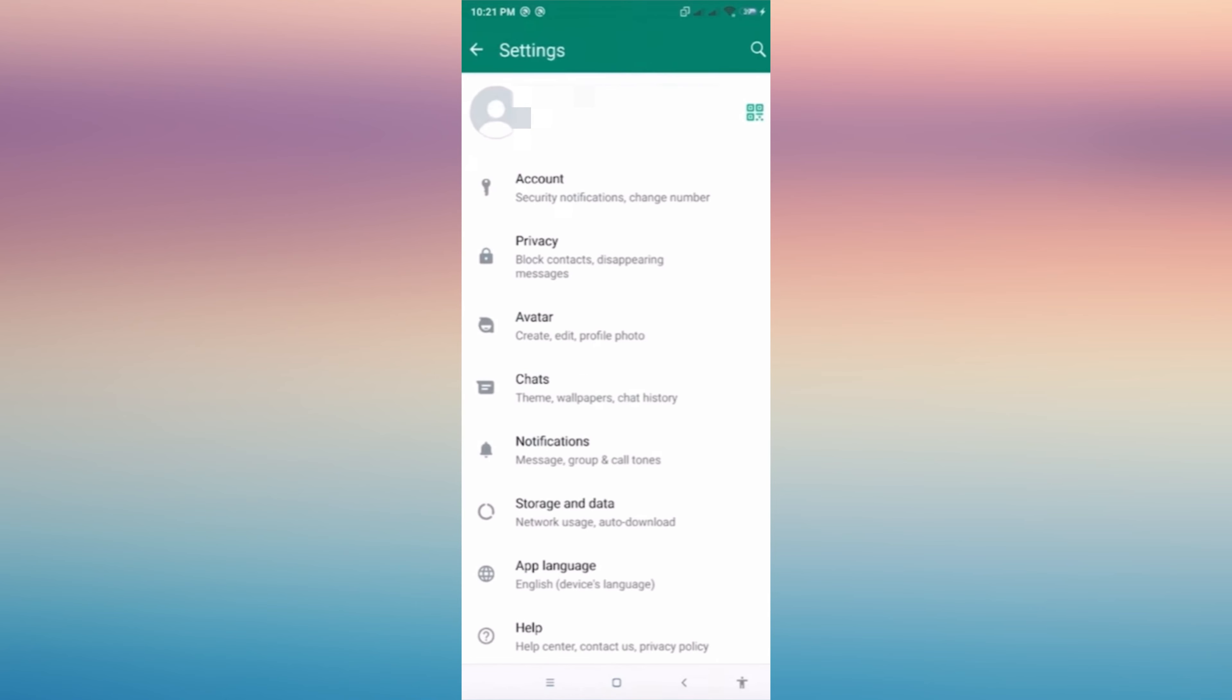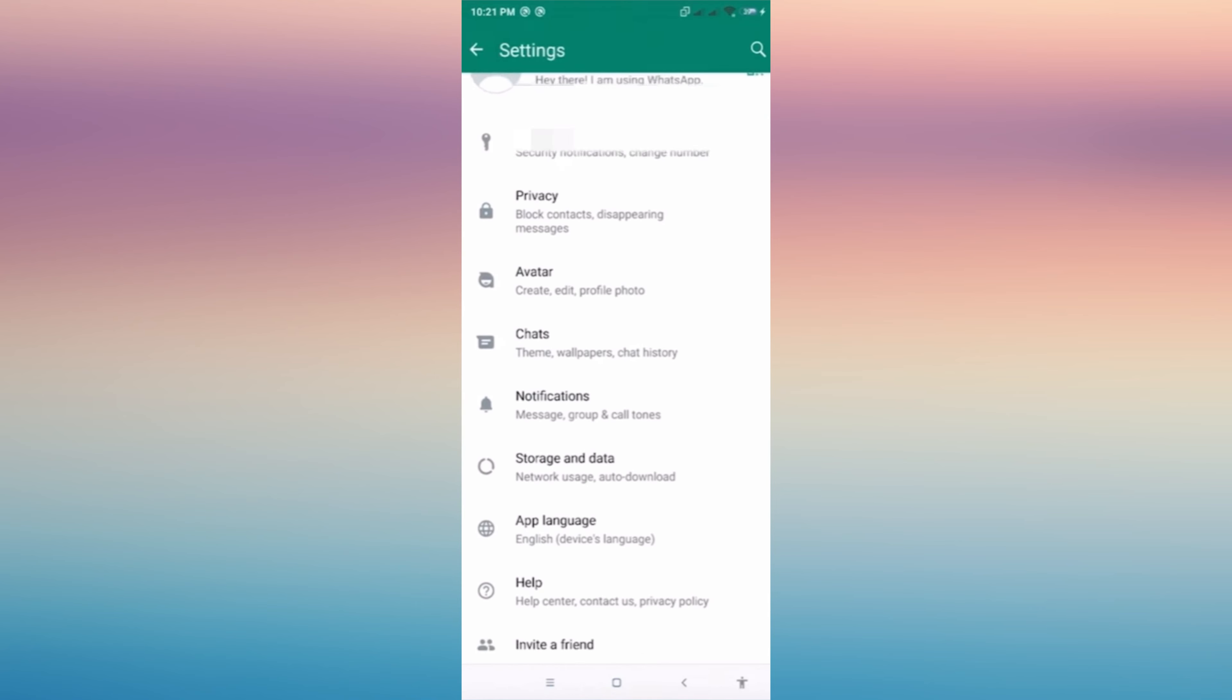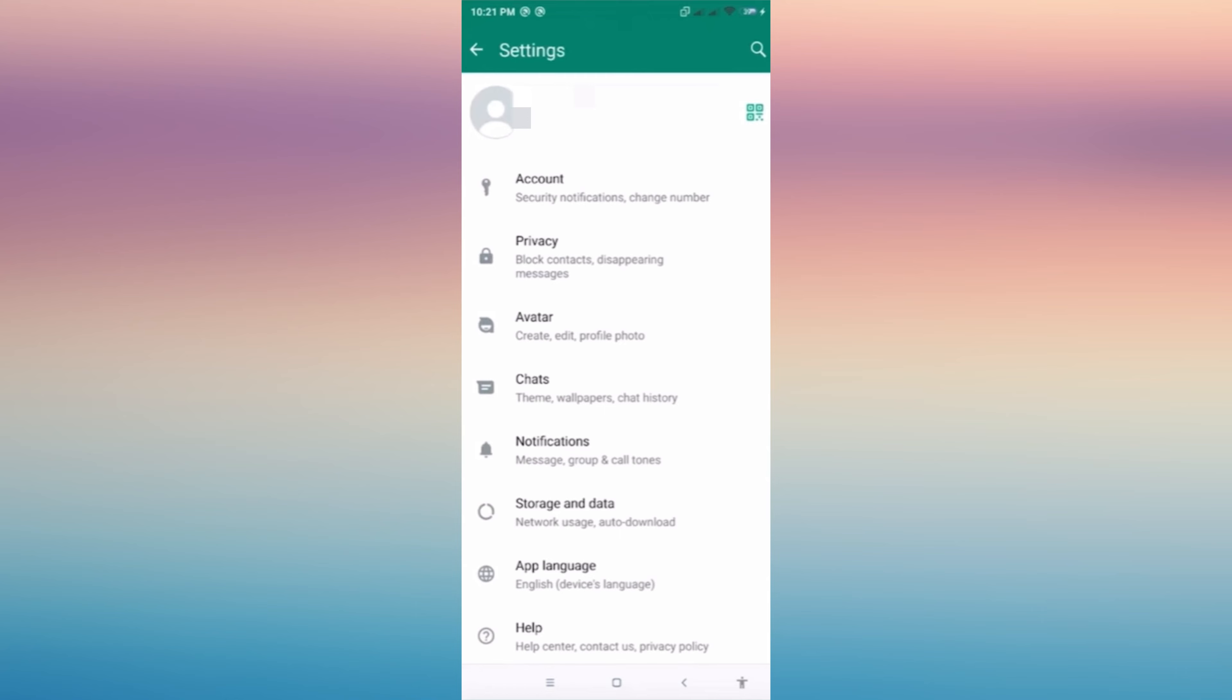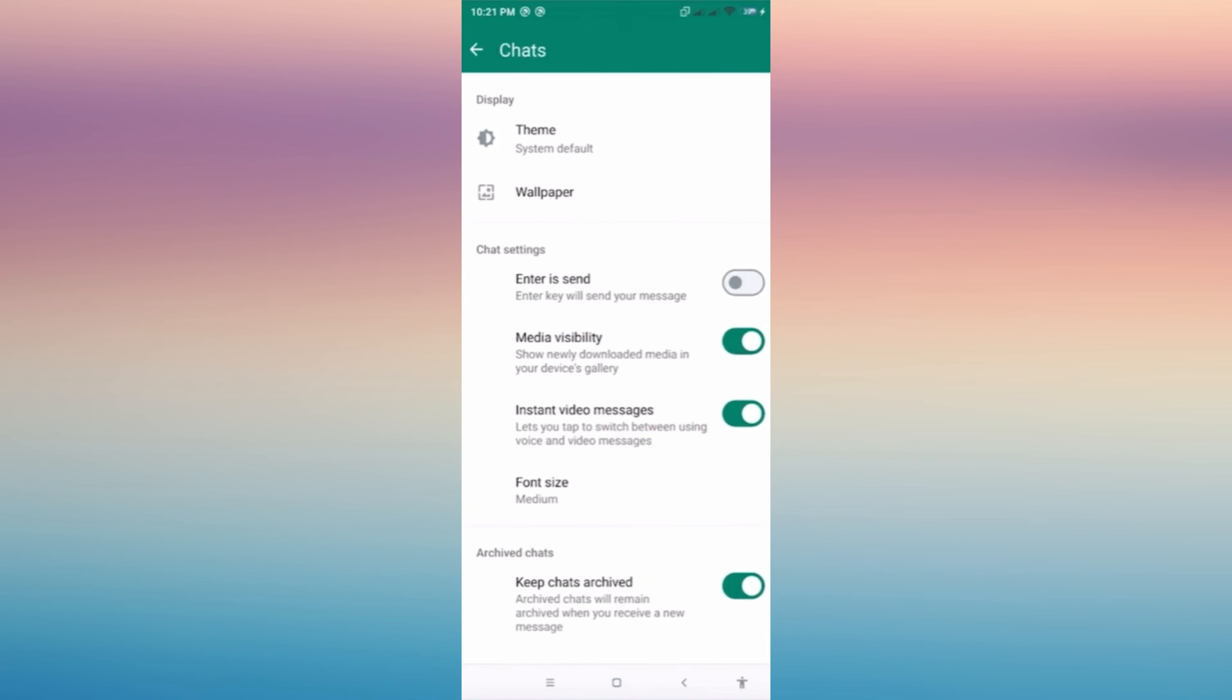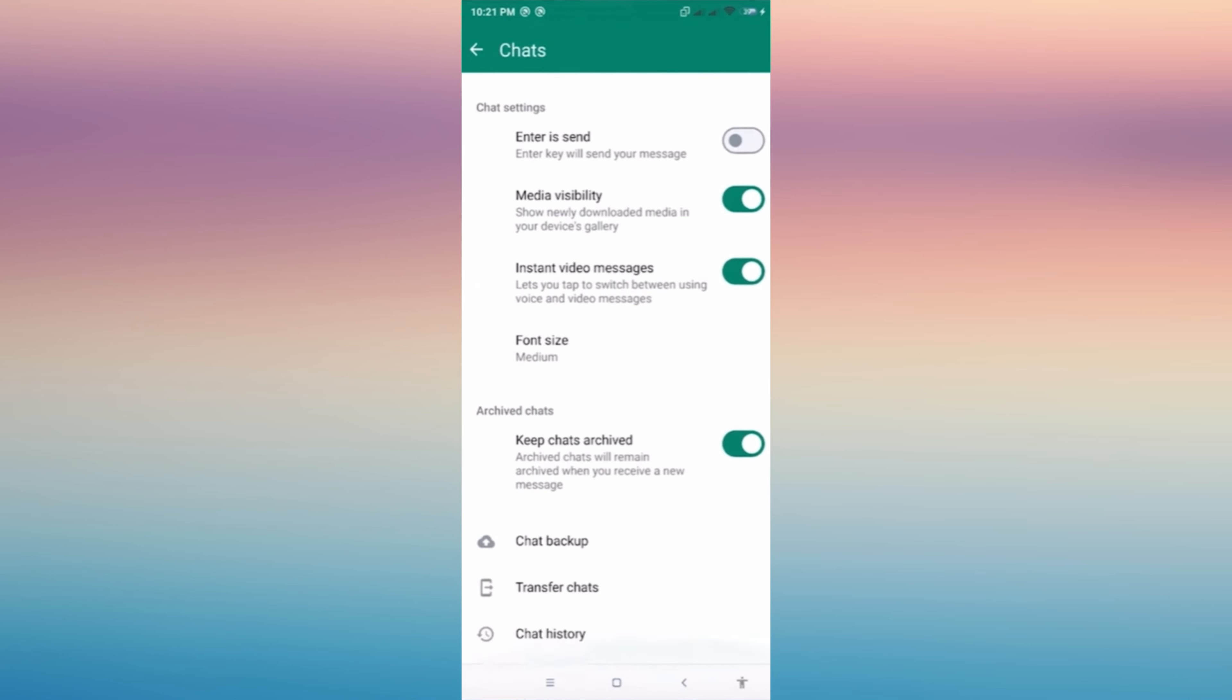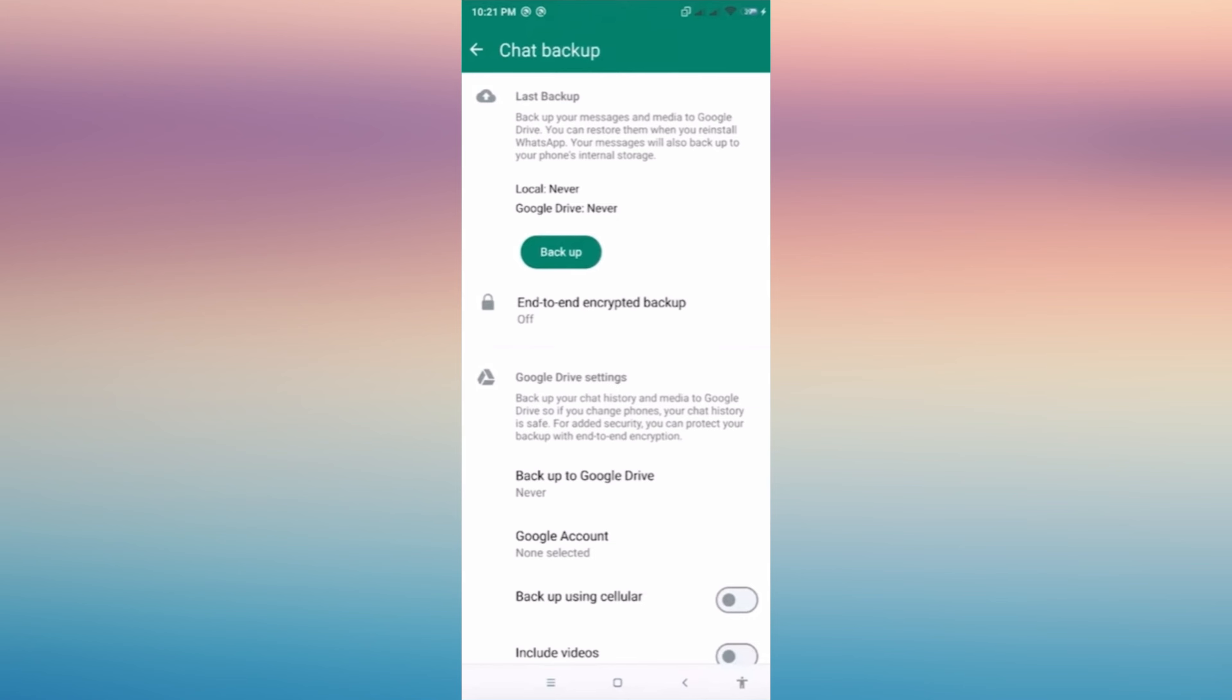Go to Settings, then tap your Chats. Once you're in here, go ahead and tap Chat Backup. Then all you have to do is tap Backup in order for you to retrieve all of your chats from this version.